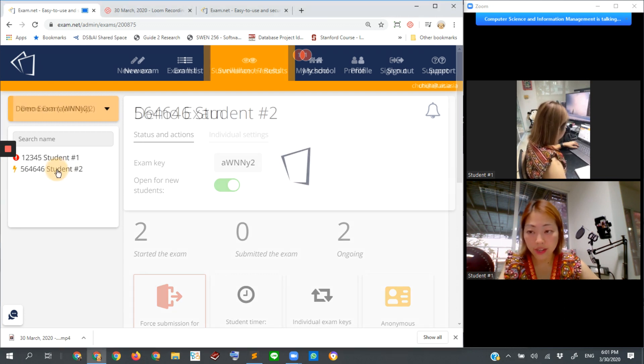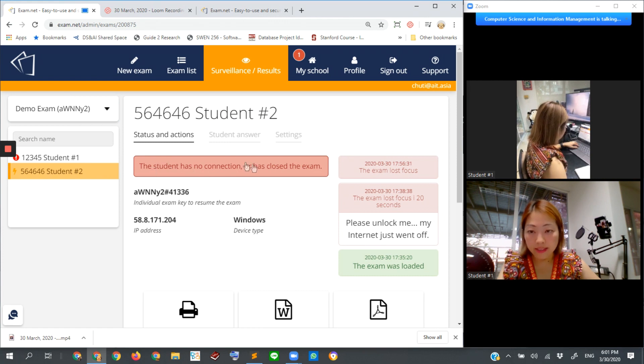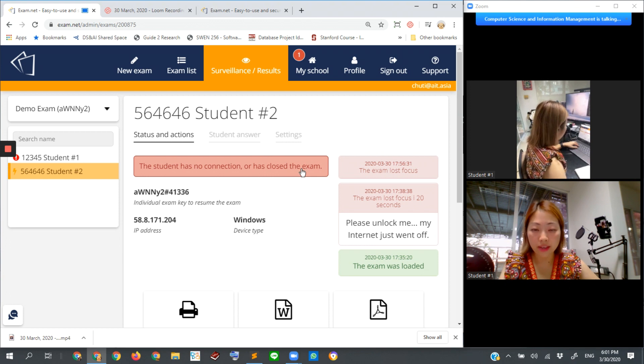Let's click in here and you can see its status says that the student has no connection or has closed the exam.